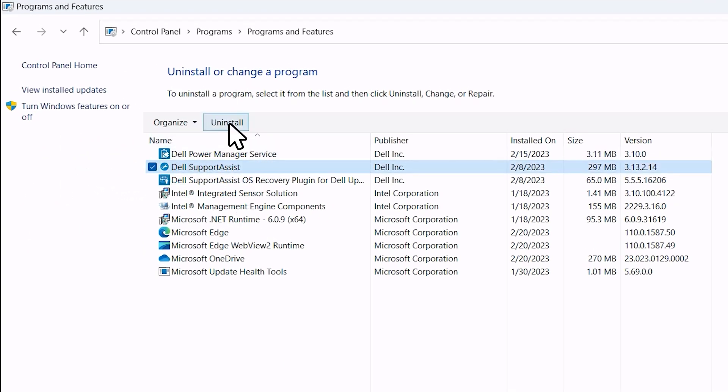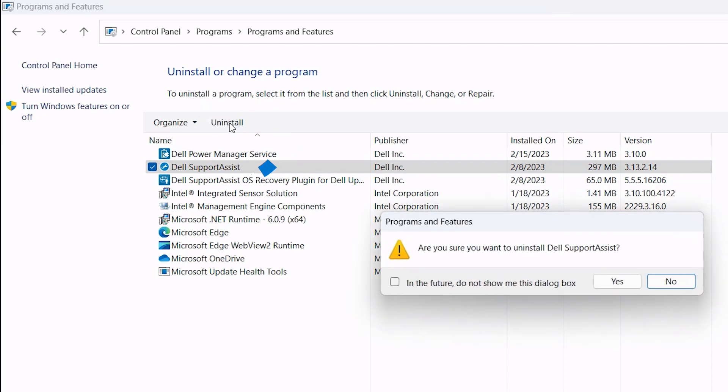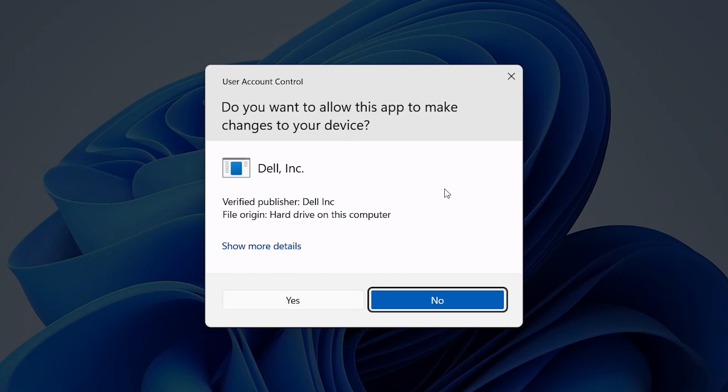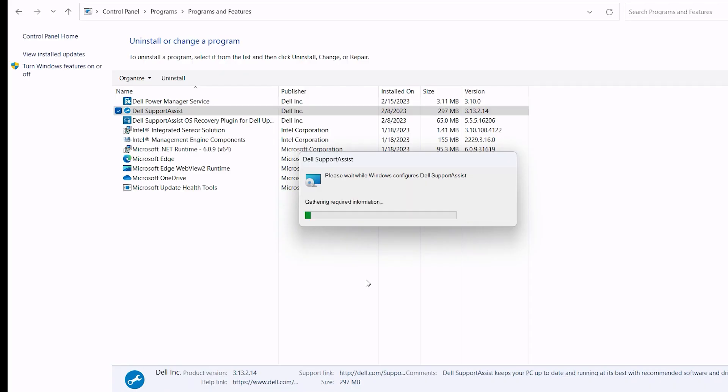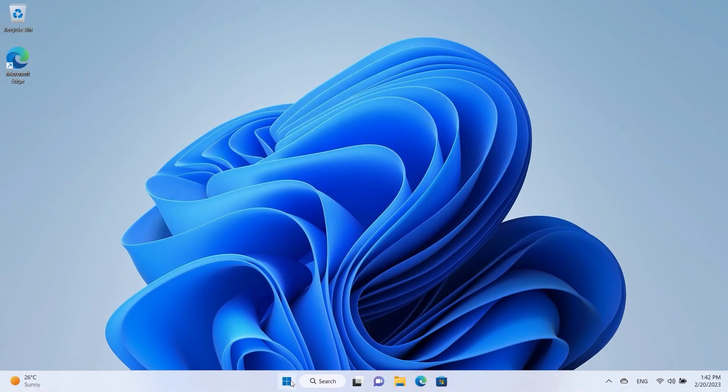Then click on Uninstall. Click Yes to confirm, and then Yes to allow the changes. The process will begin. Afterwards, restart your computer.